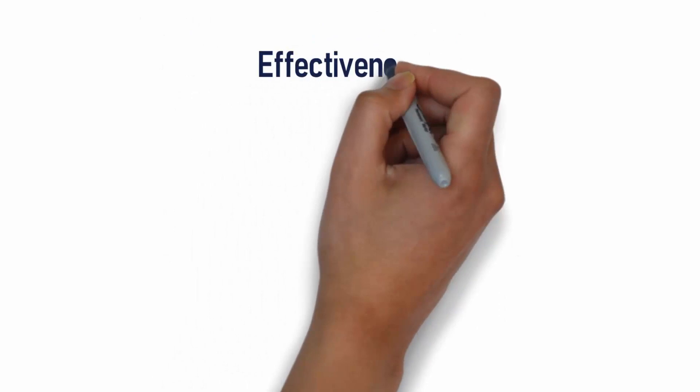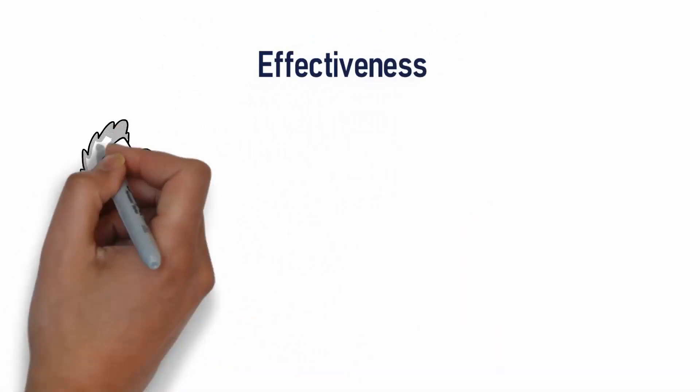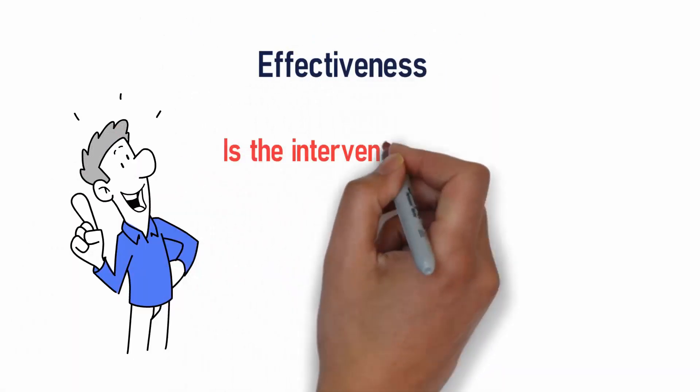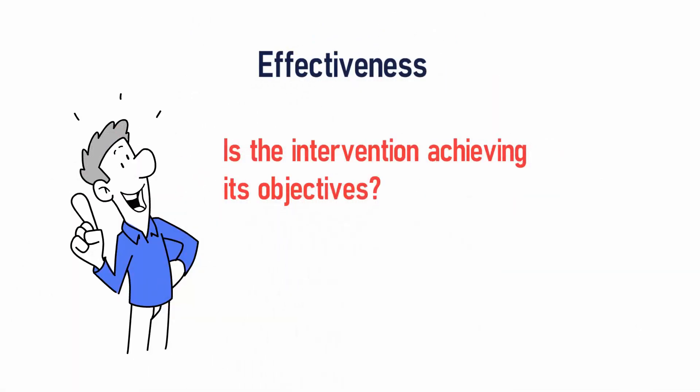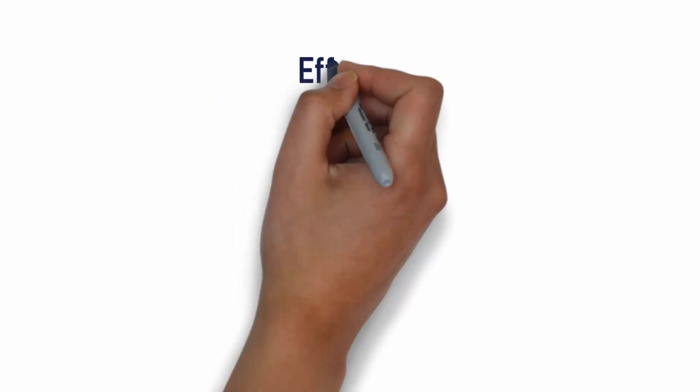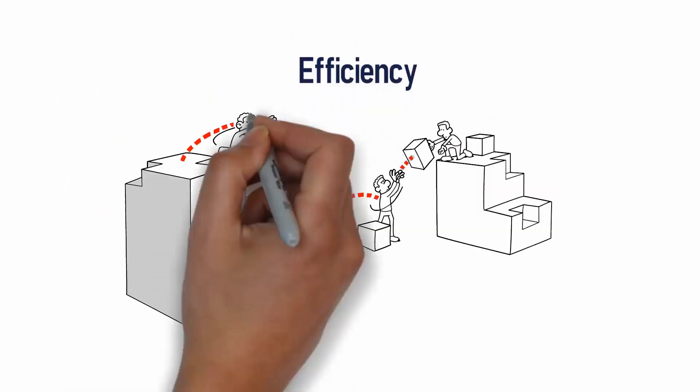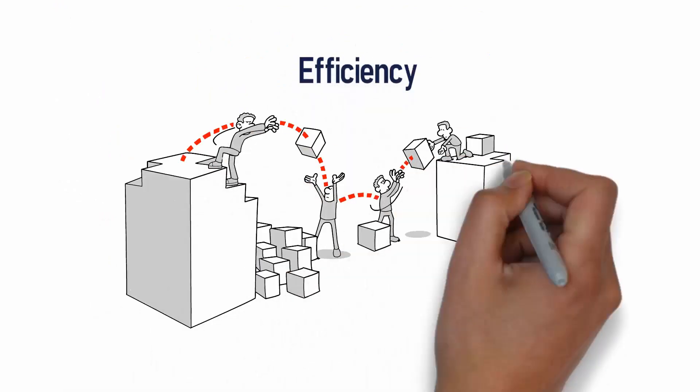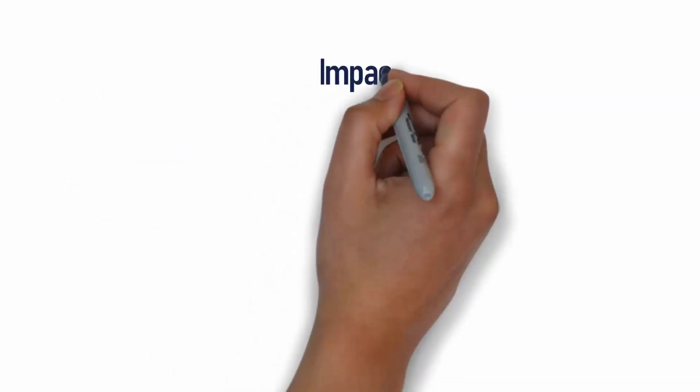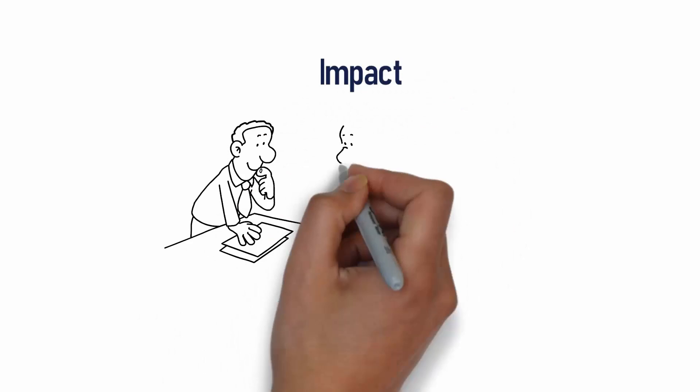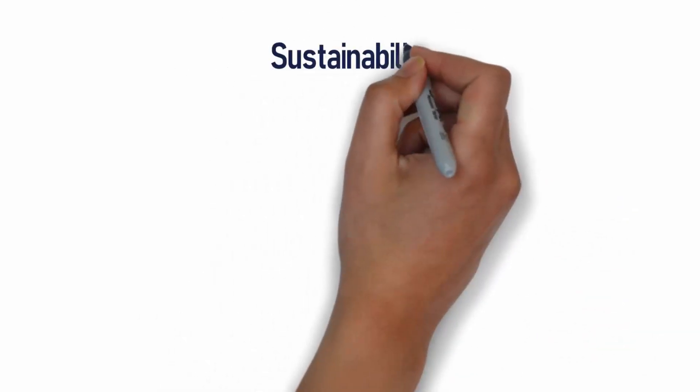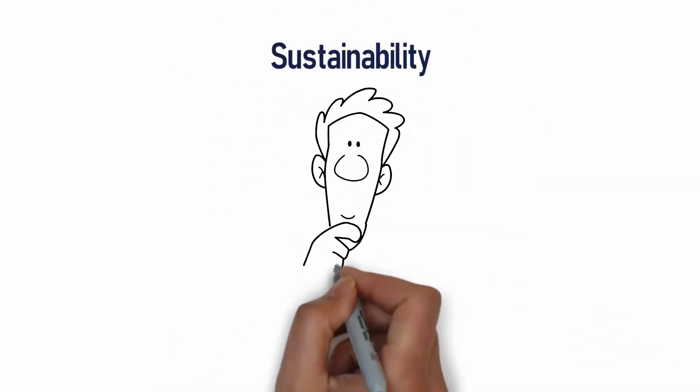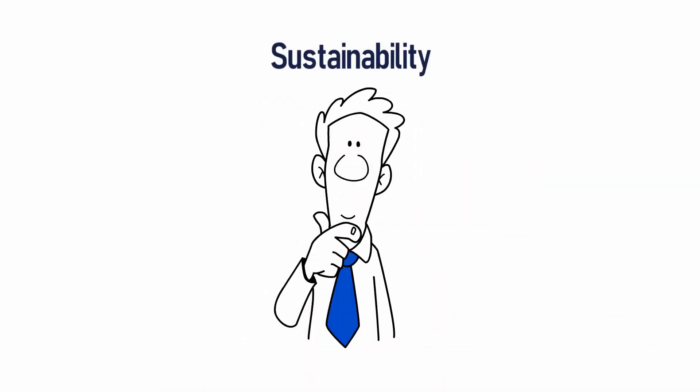Effectiveness answers the question, is the intervention achieving its objectives? Efficiency looks at how well are resources being used? Impact measures what difference has the intervention made? Lastly, sustainability considers whether benefits will last.